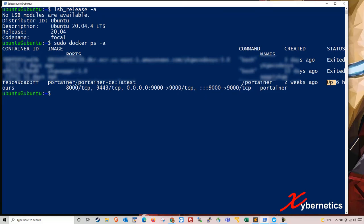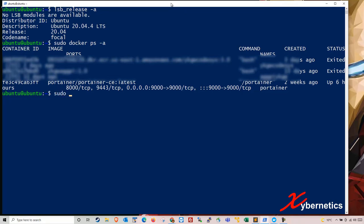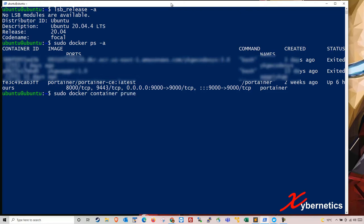So in order to clean the container that's not running, what you type is sudo docker container prune and hit enter.